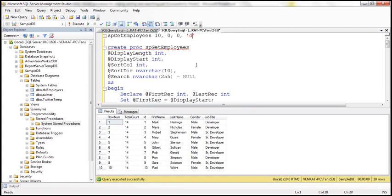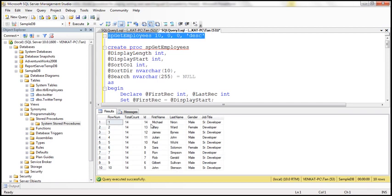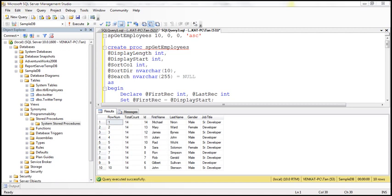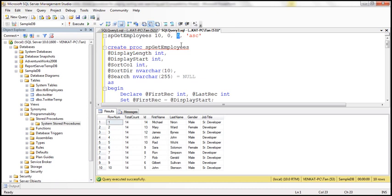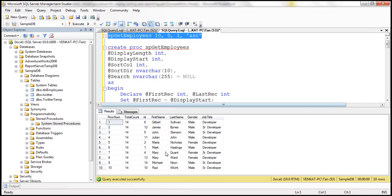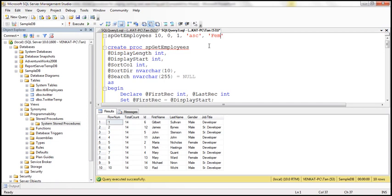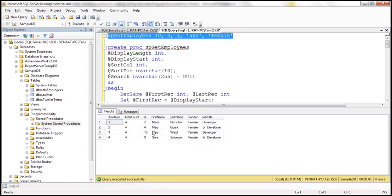If I specify @SortDirection = 'desc' and execute, the data now runs from 14 down to 5 — sorted in descending order of ID. Now let's sort by first name: first name is at index position 1, so setting @SortColumn = 1 sorts the data by first name — look at that, it's sorted by first name. Now let's specify a search criterion: searching for 'Female' to get all female employees. After executing, we get all four female employees — total count is 4, and the data is sorted by column 1 (first name).